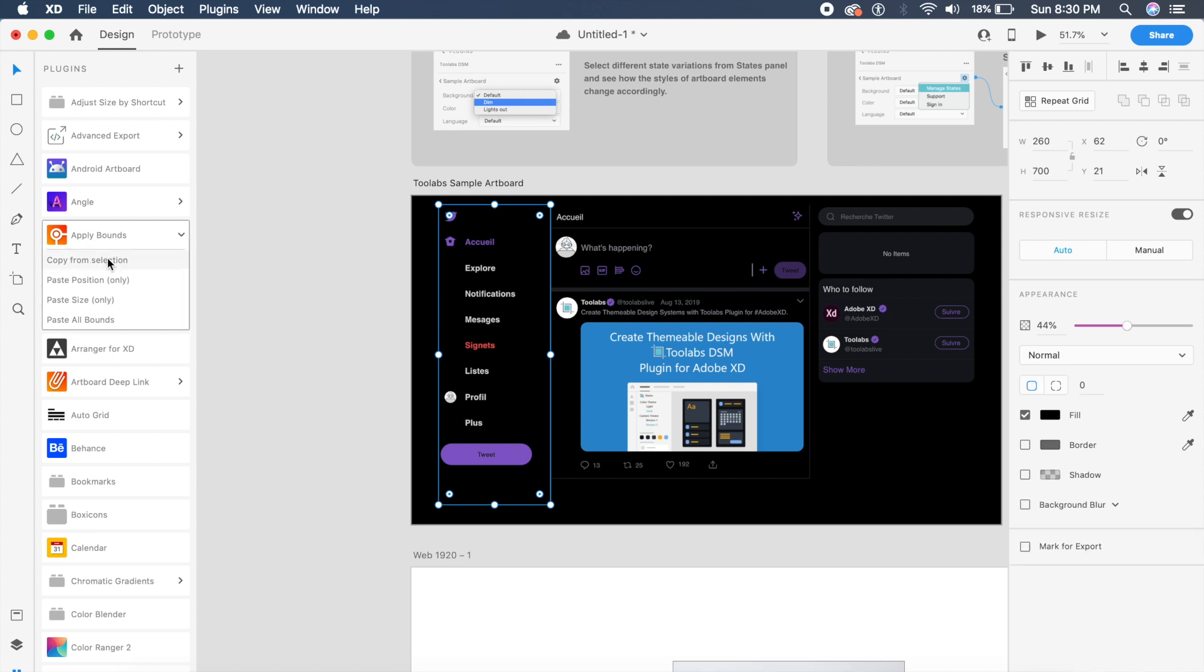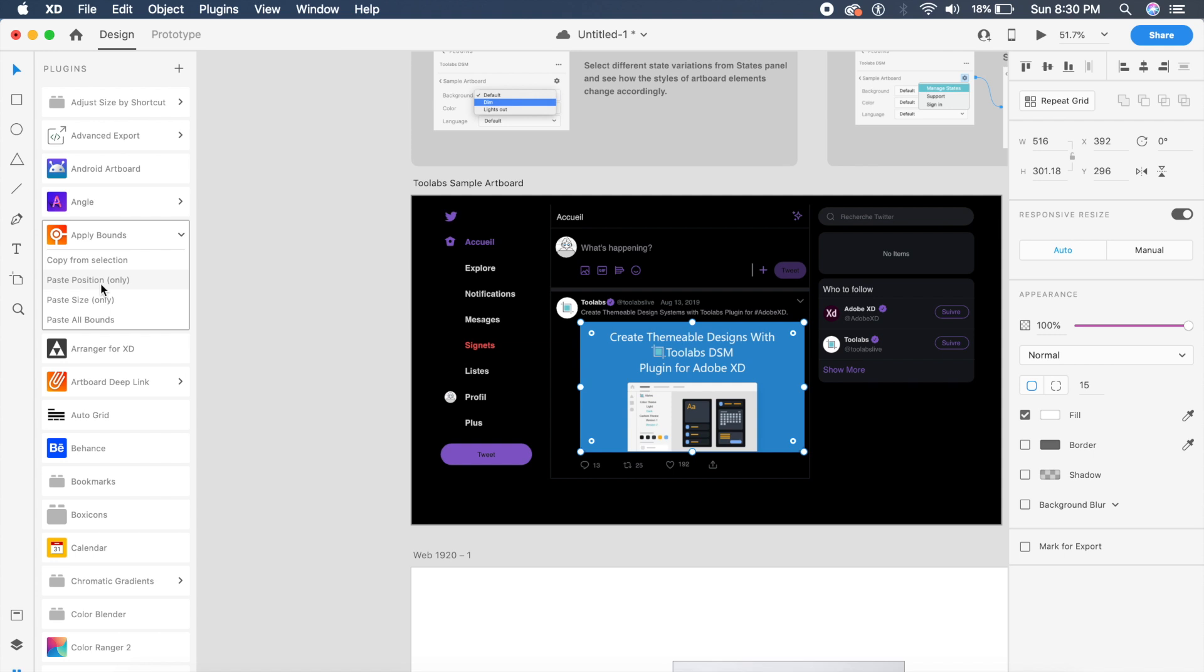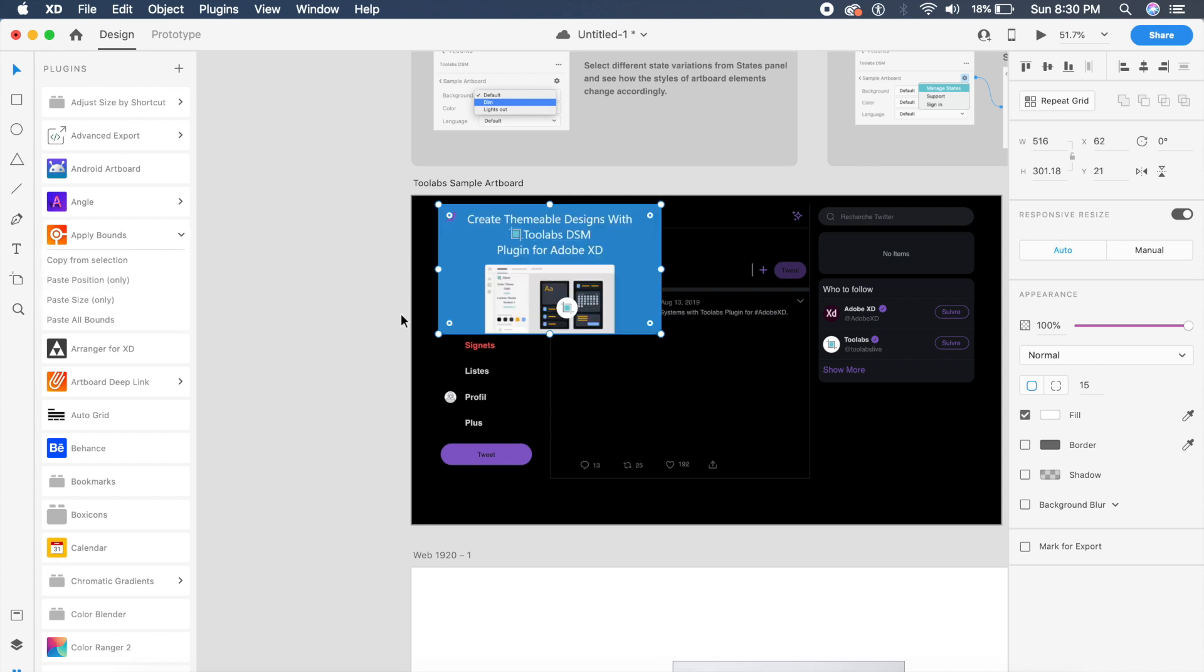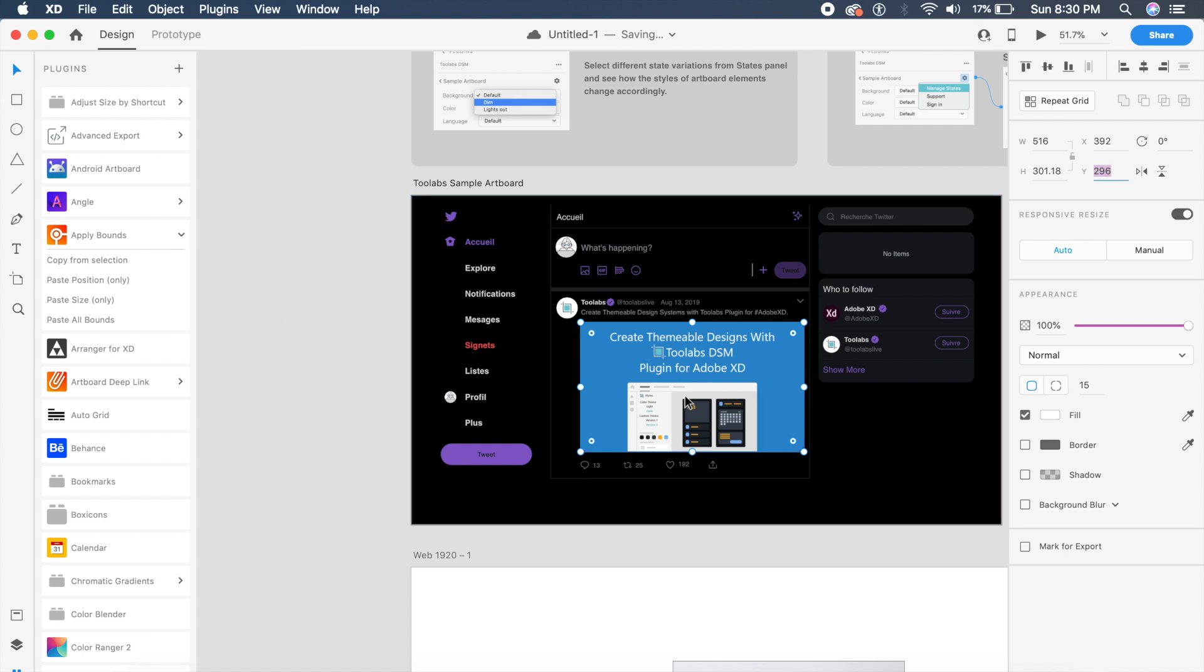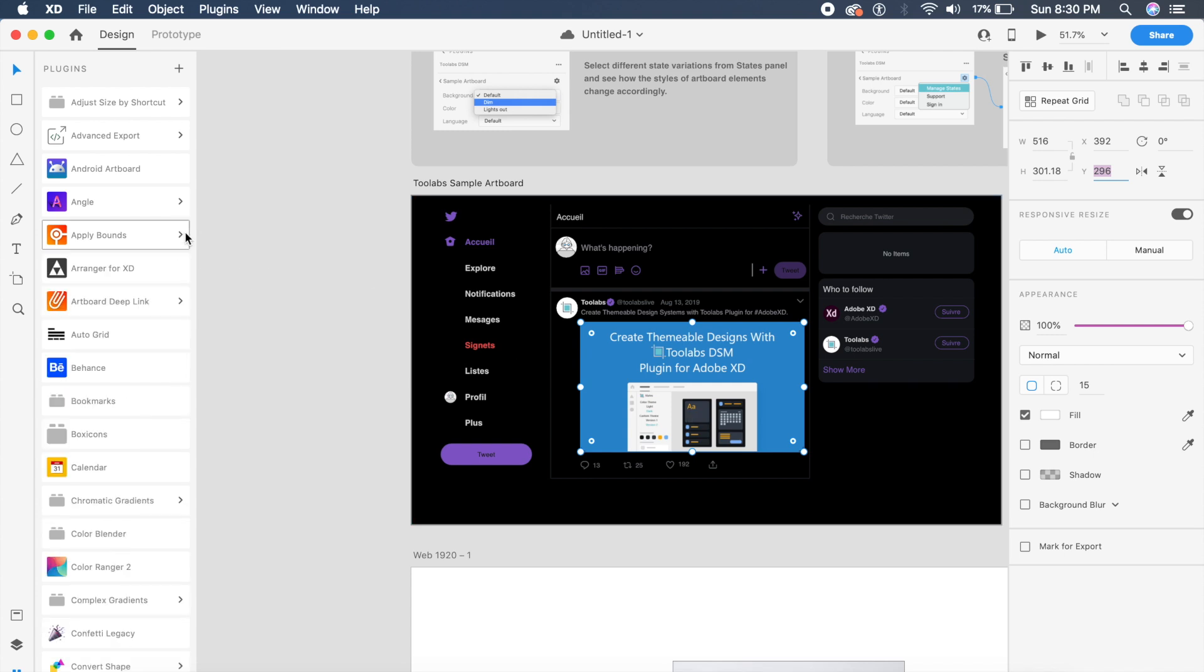say copy from selection. I then select the image and say paste position, and it's just pasting the position right here. So gone are the days when you manually copy the width, the x-axis or y-axis, and then apply it to a particular image or element. So this is a pretty cool tool called Apply Bounds. I think you should go check it out.